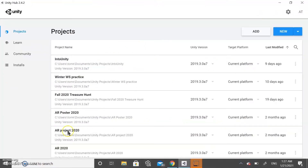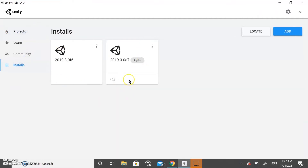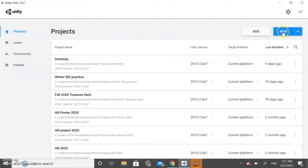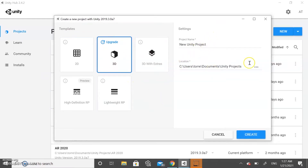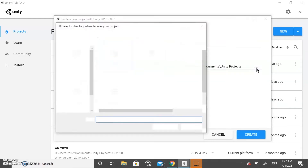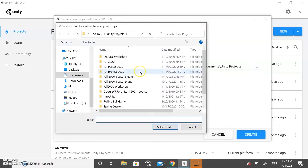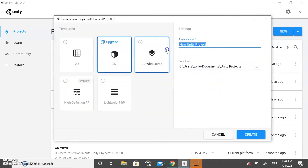The Unity Hub looks like this, and this should be under installs. You can have an older version or the most recent version — today we're going to be using the most recent version. To create a project, go to Projects and click New. This dialog will pop up; make sure that 3D is selected since we're making a 3D project. You can store it in a folder you create specifically for Unity — I have mine labeled 'Unity Projects'. Go ahead and name it and click Create.